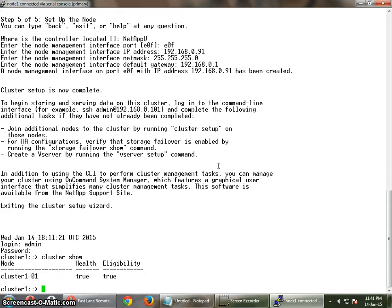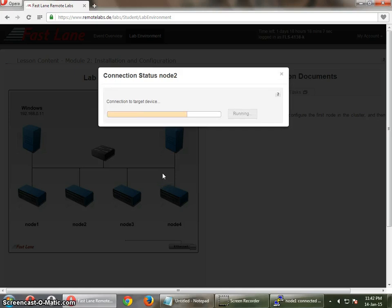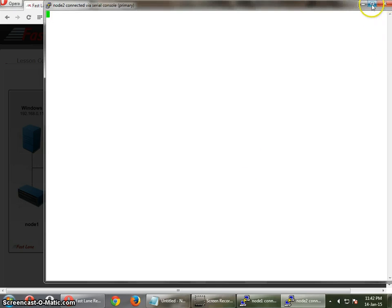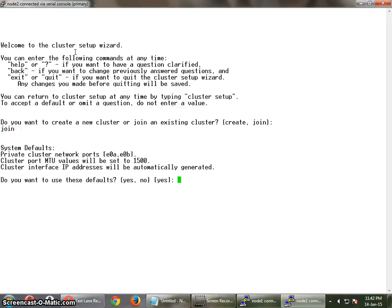Right now we just have one node and this is what it is showing. We are trying to build the second node for this particular cluster. This is the node I am going to use to join to the cluster I just created. This is node 2, and I am going to join this cluster. Before this, in the real environment, you have to enter the cluster setup command and then click join. I am going to join it directly.